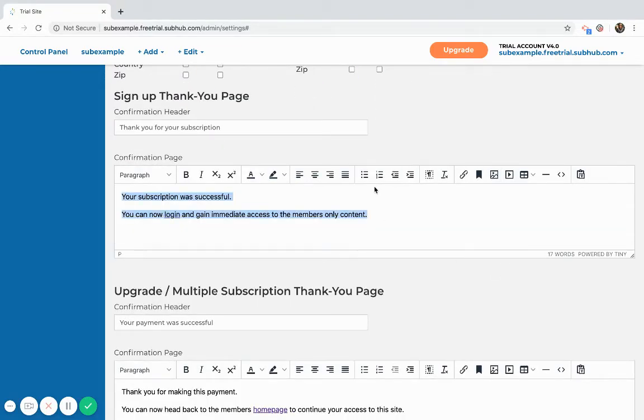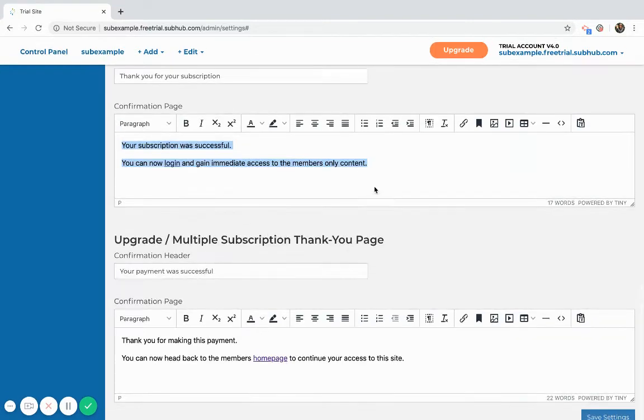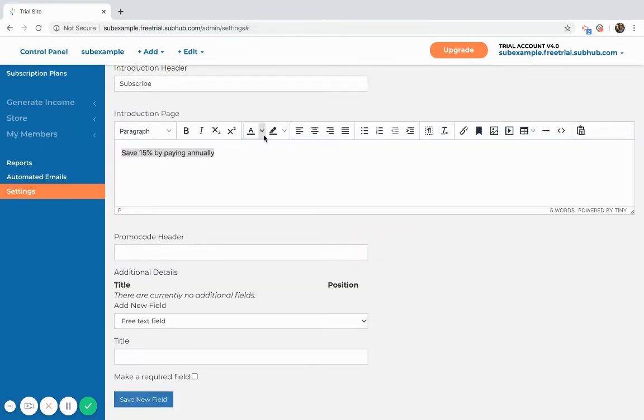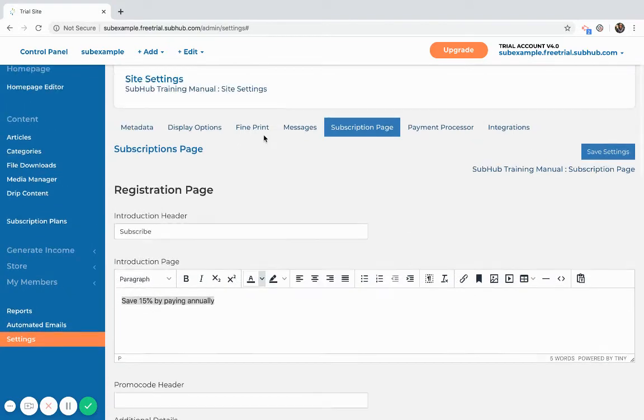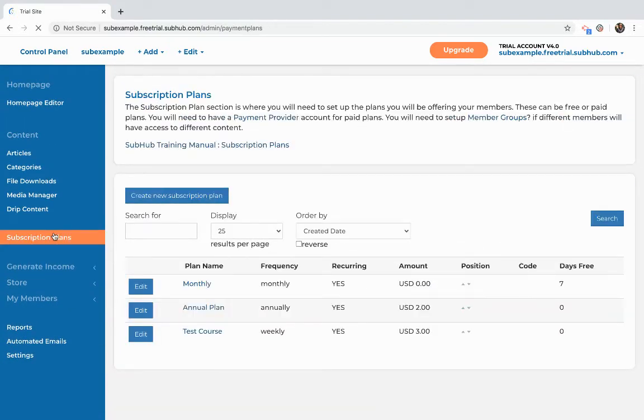We would just recommend that you ask for the first and last name of any user, and then there's just some messages that you can customize. This is the message that will appear once a member successfully subscribes, so you might want to customize that. Then let's head over to the subscription plans themselves.